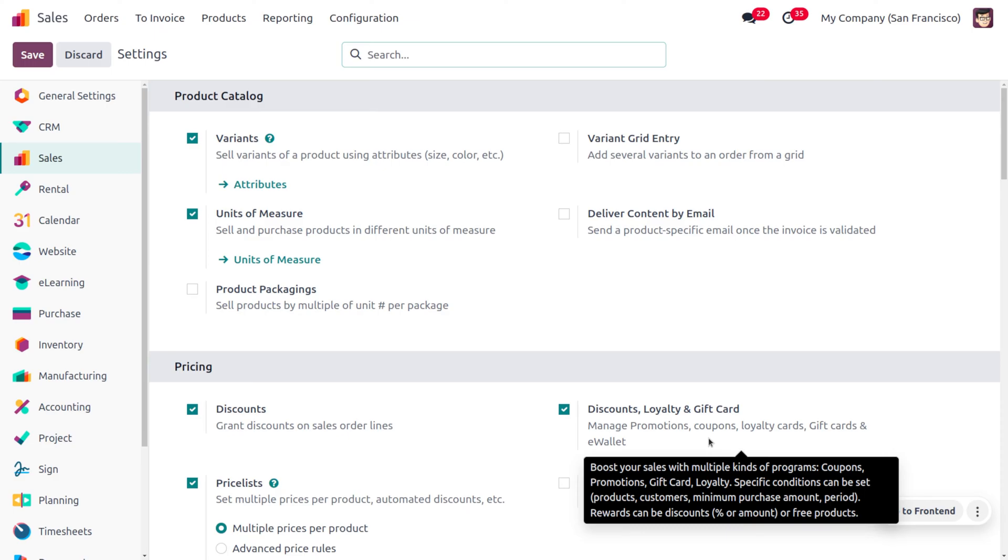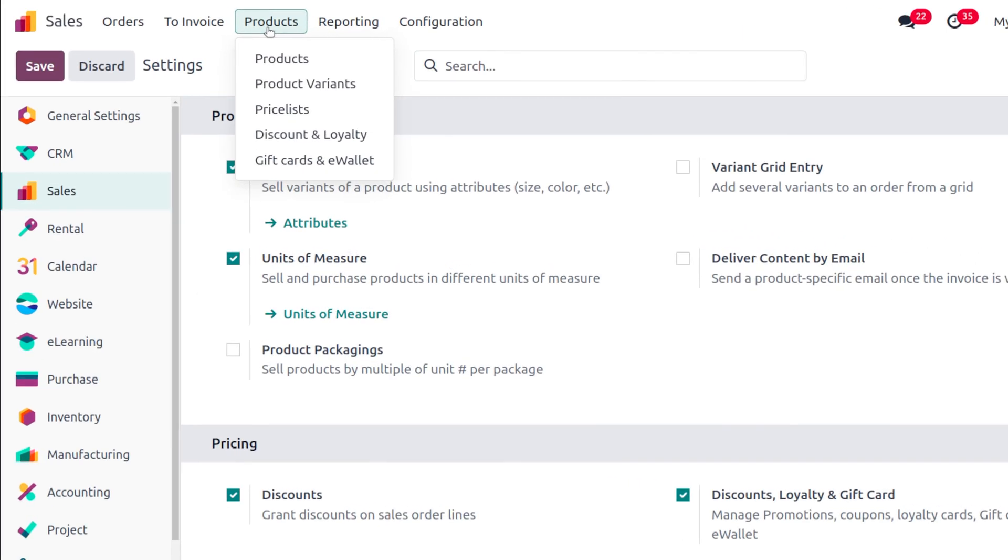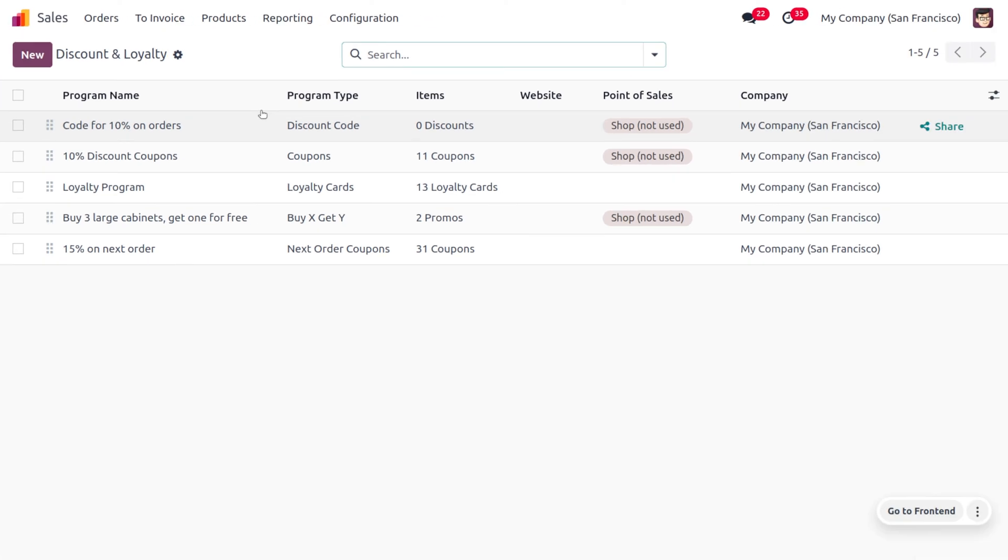Coupons, loyalty cards, gift cards, and eWallet. So let's save the changes in the configuration settings, which I have done already, and let's move on to the product and choose discounts and loyalty where you can just deal with the next order coupon.